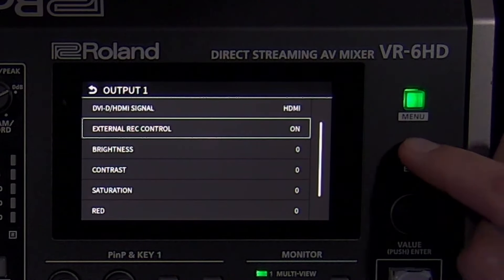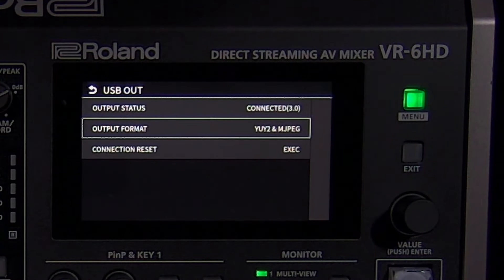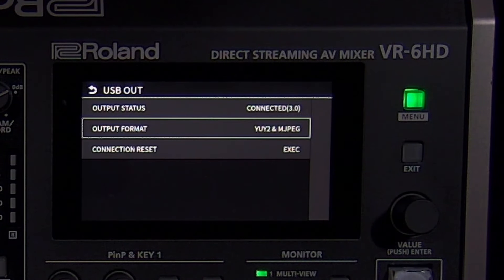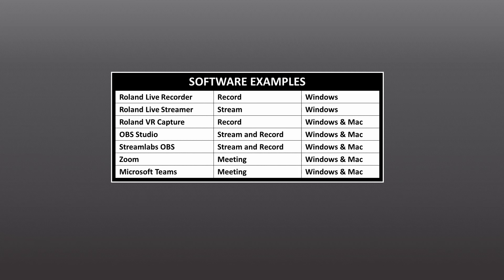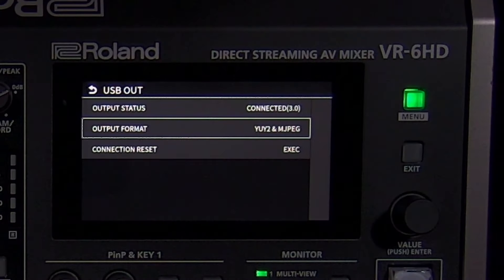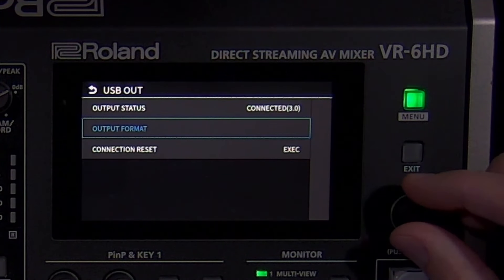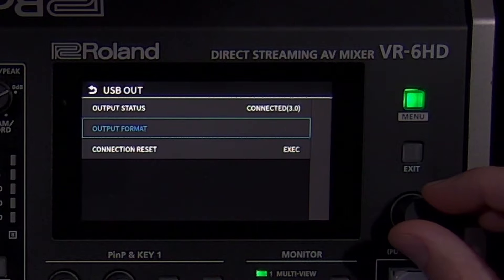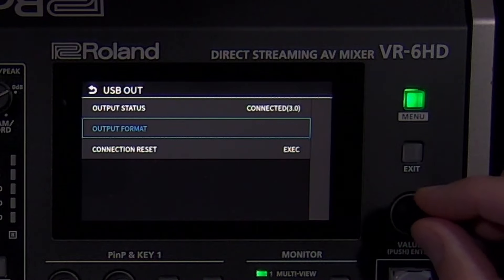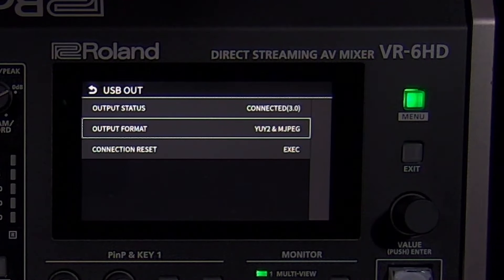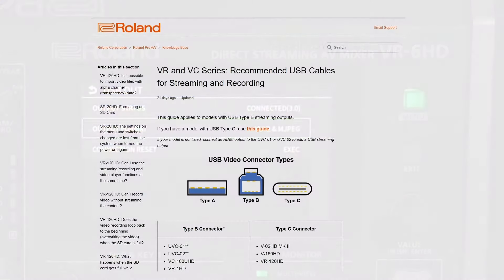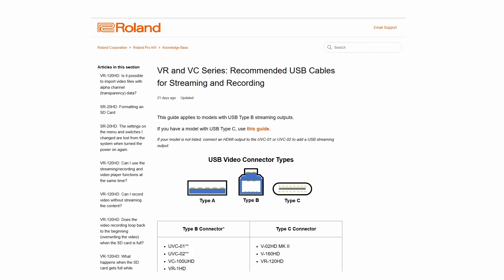The USB output menu gives you the status of the connection for troubleshooting. It should say Connected 3.0 for HD quality video when using a compatible cable. You can then use the VR-6HD with any software that supports USB video and audio, like Roland Livestreamer, Roland Live Recorder, OBS Studio, Zoom, Teams, and more. You can also adjust the output format setting. If using Zoom or Teams, change it to YUV 4:2:2 for best results. If your connection is unstable, change the setting to Motion JPEG. Other streaming and recording software can use either setting. If you have any issues with your USB video connection, please visit our knowledge base for a list of compatible USB cables.